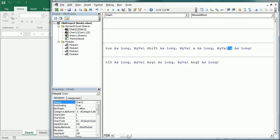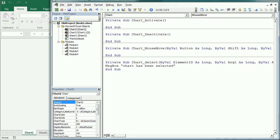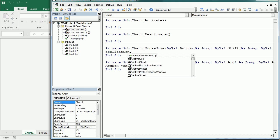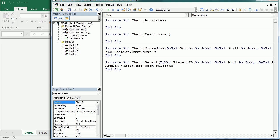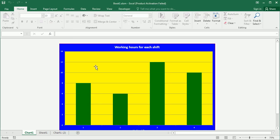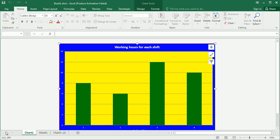MouseMove is particularly interesting — it provides the X and Y coordinates of the mouse position within the chart. For example, we can display those coordinates in the status bar using Application.StatusBar = X & Y. Going back to the chart, you can see the coordinates update in the status bar at the bottom. Moving to the top-left gives approximately 0,0, and moving across the chart updates the values. This could be used to insert a shape on click, and you can combine MouseMove with MouseDown, MouseUp, or BeforeRightClick for many possibilities.